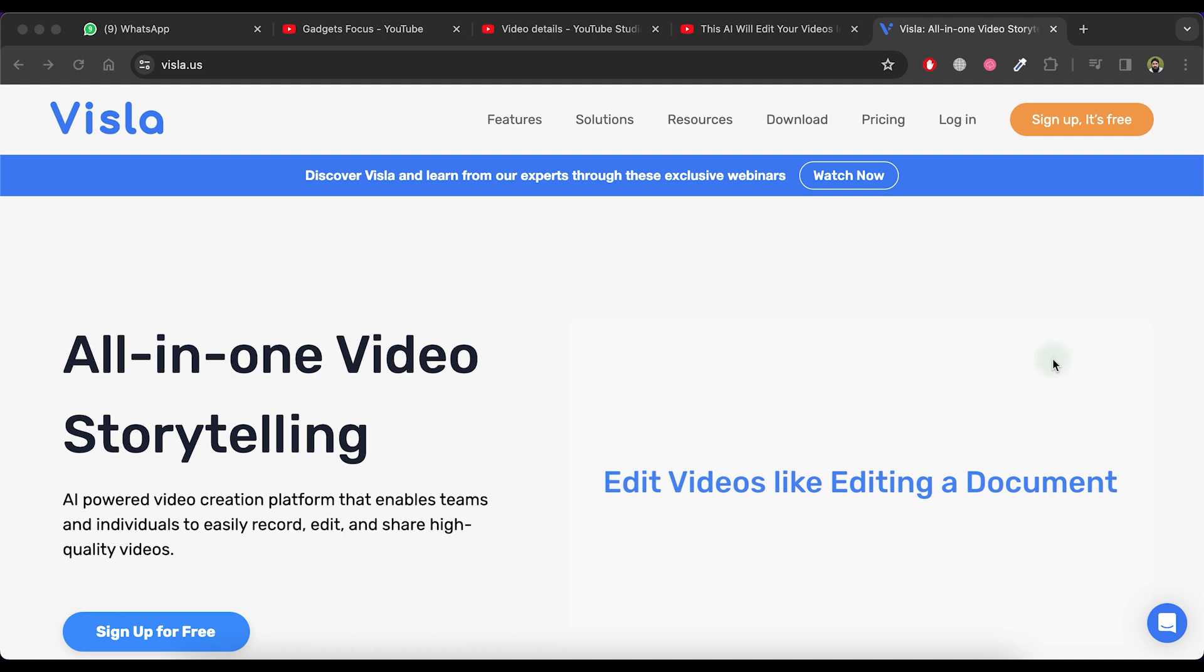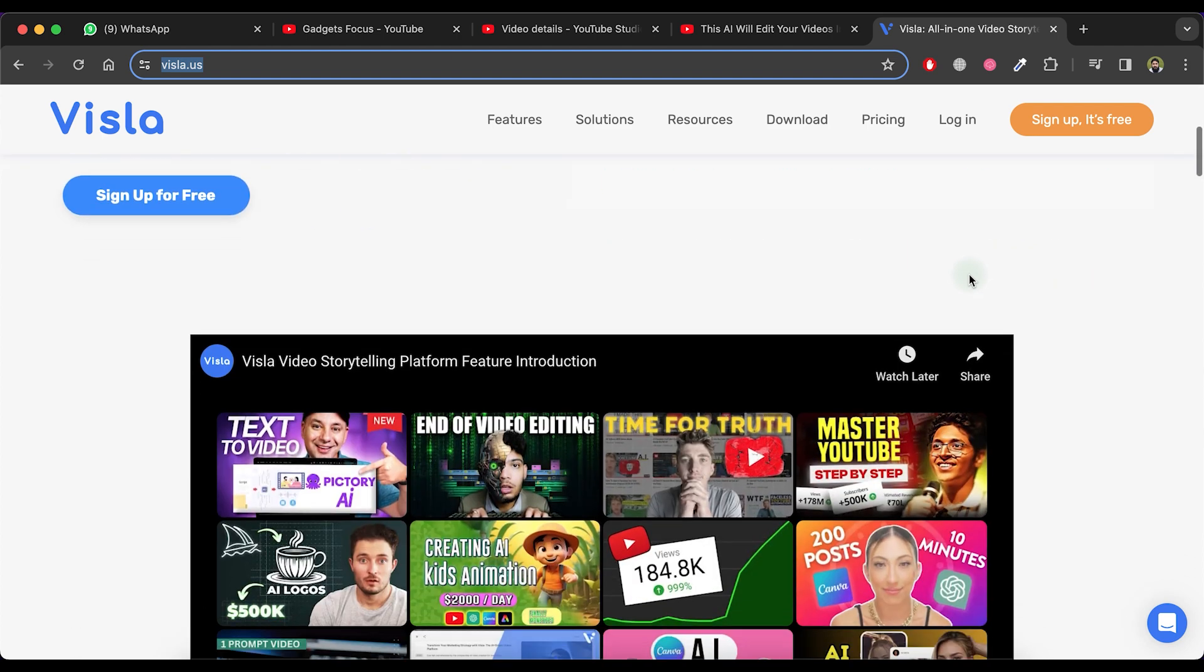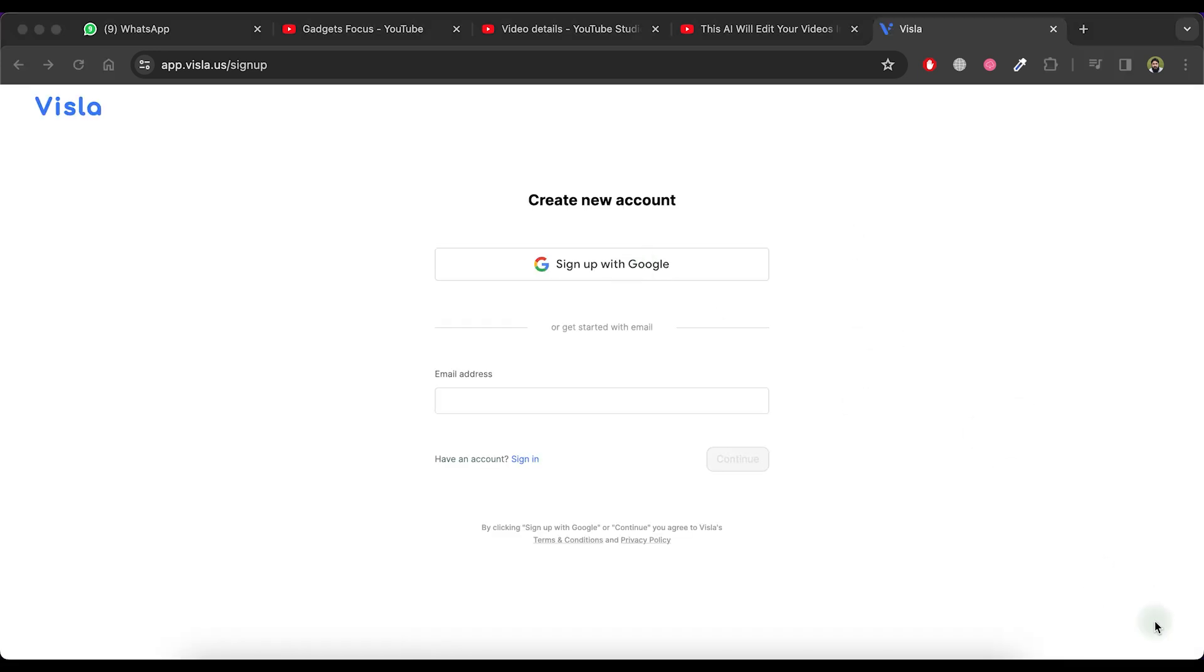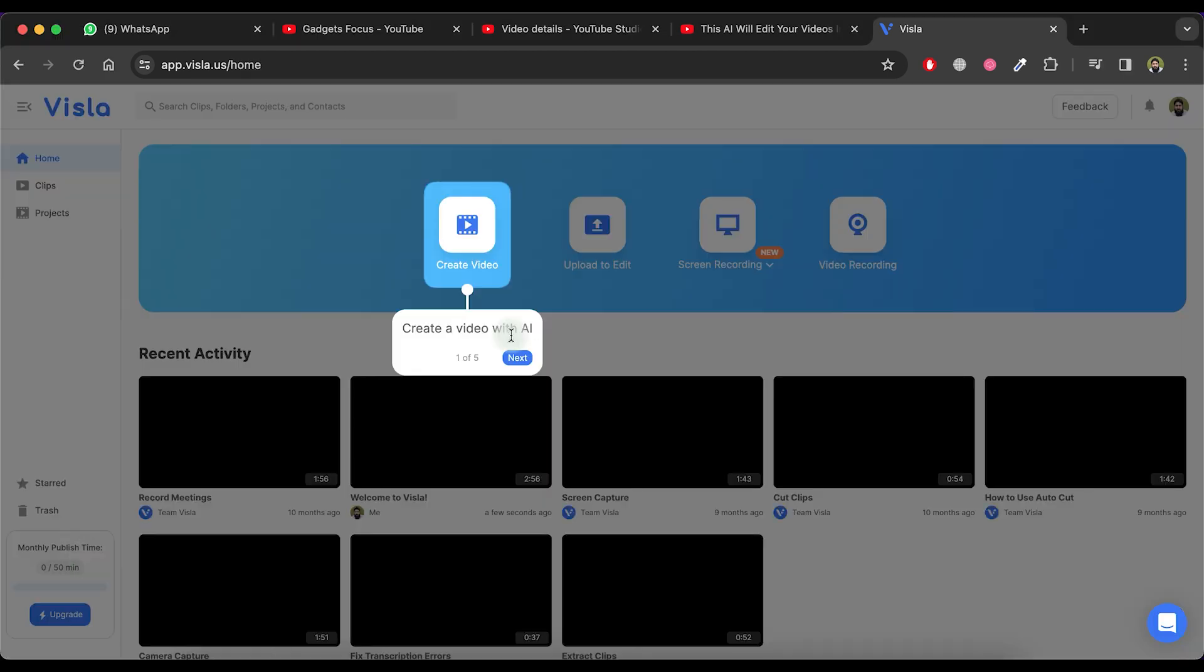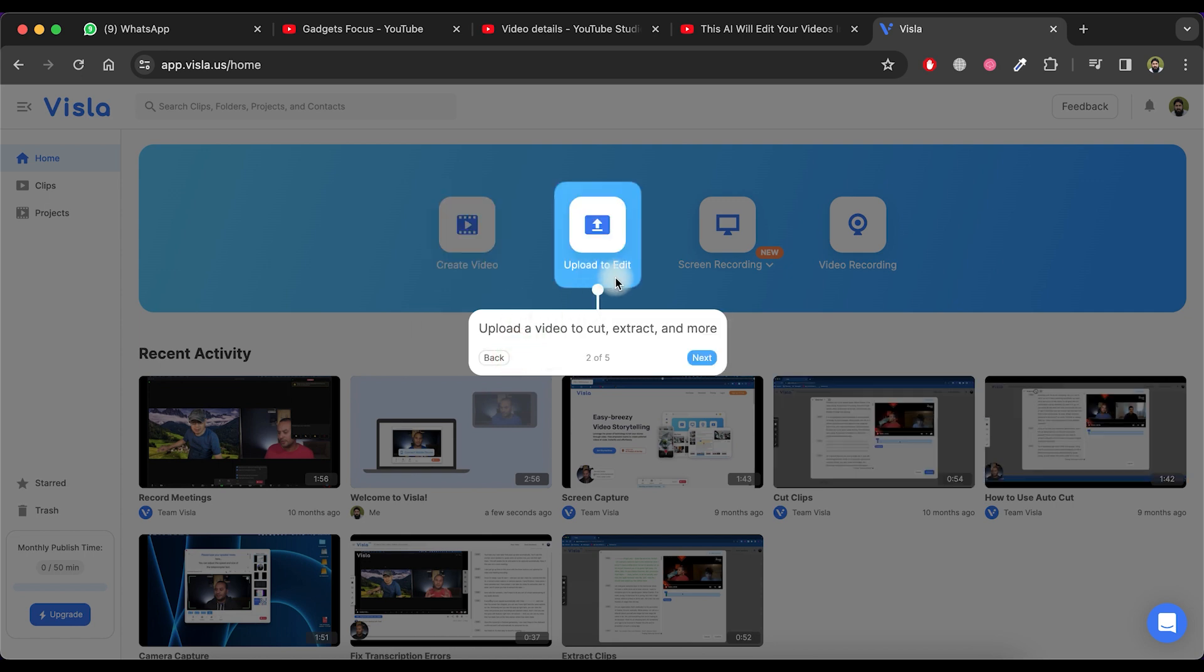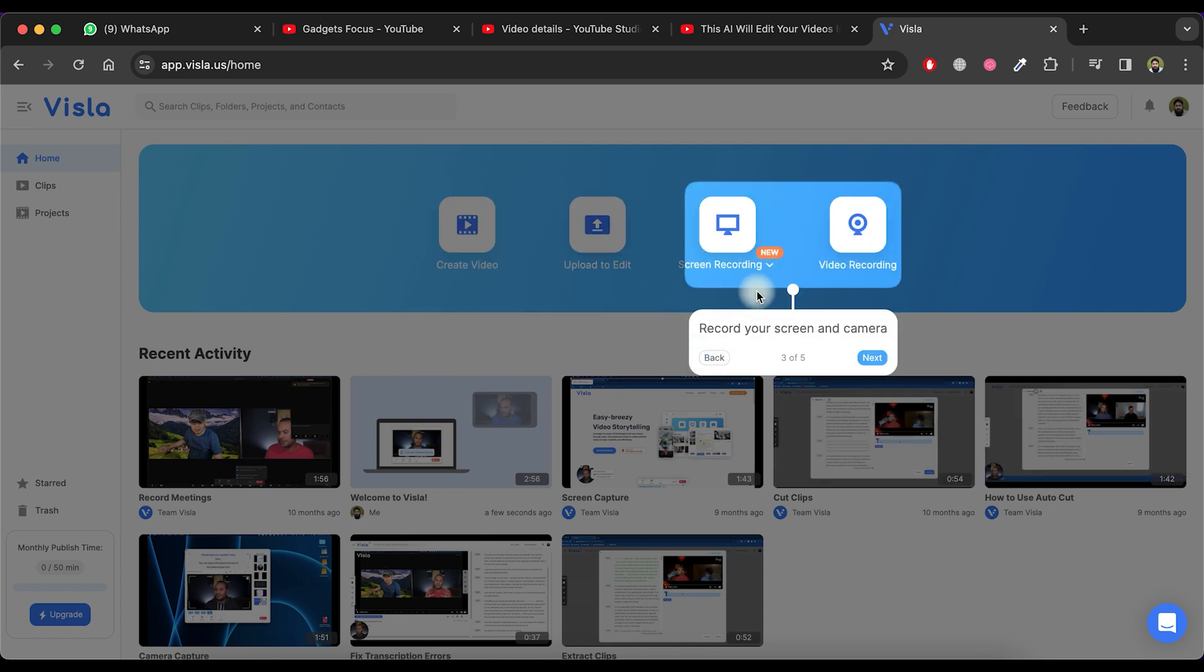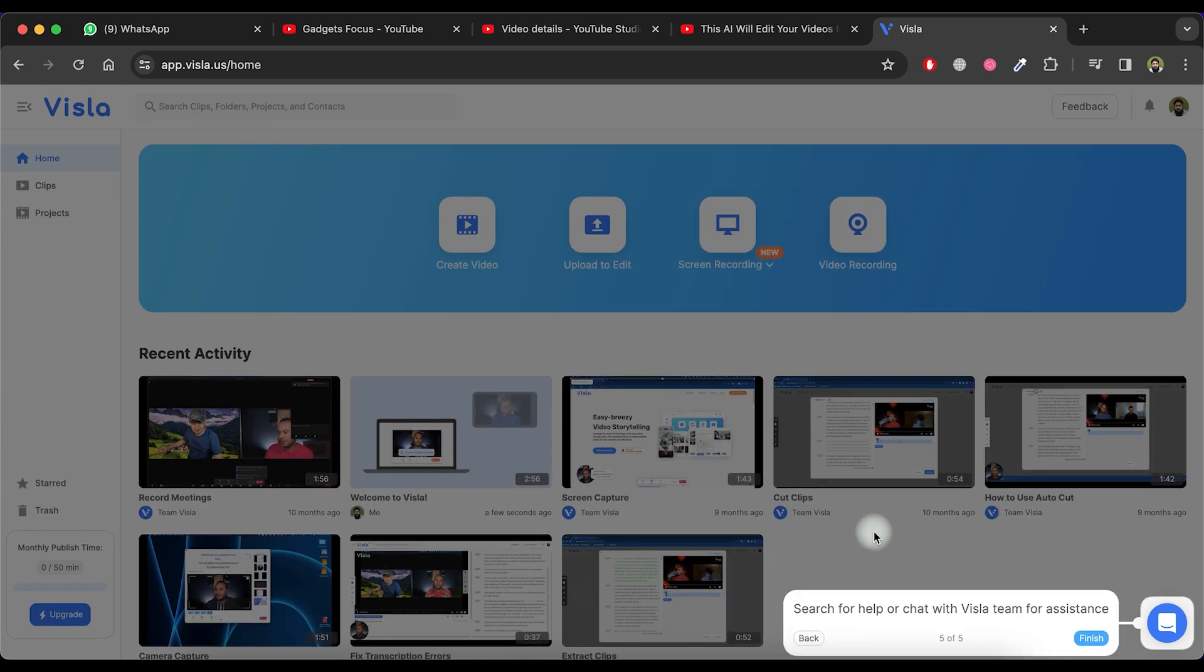The first AI tool is Visla, an AI-powered video creation platform that allows users to easily record, edit, and share high-quality videos. To get started, visit the Visla.us website and click on Sign Up, it's free. Select Sign Up with Google and choose your Google account. Upon entering the website, you'll notice four prominent buttons: Create Video, Upload to Edit, Screen Recording, and Video Recording. Visla offers 50 minutes of free publish time every month.